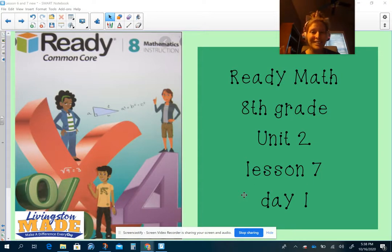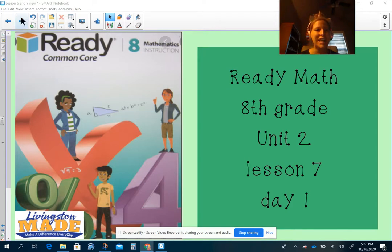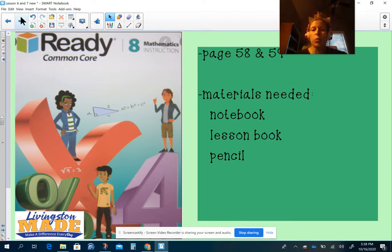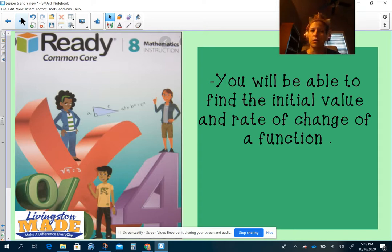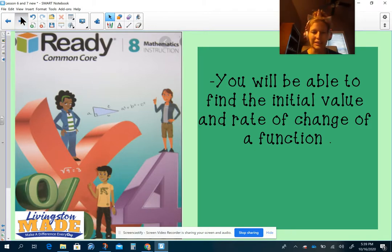Are y'all ready for Unit 2, Lesson 7? All right, so let's talk about what we're going to do today and what you're going to need. We're going to need our notebook, lesson book, and a pencil. We're going to be on page 58 and 59 of our lesson book. So what we're going to do today is talk about the rate of change and the initial value of functions.